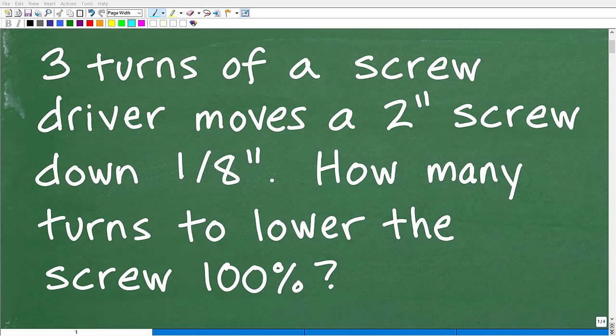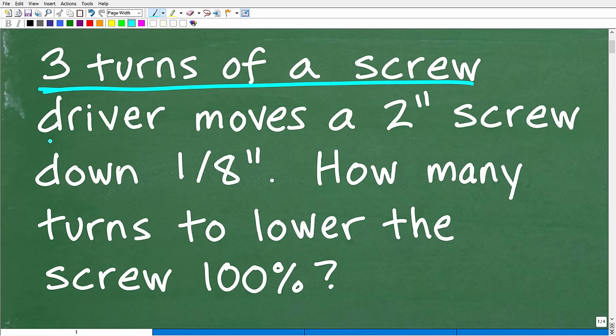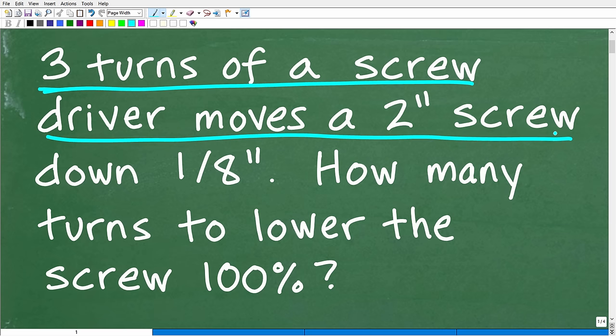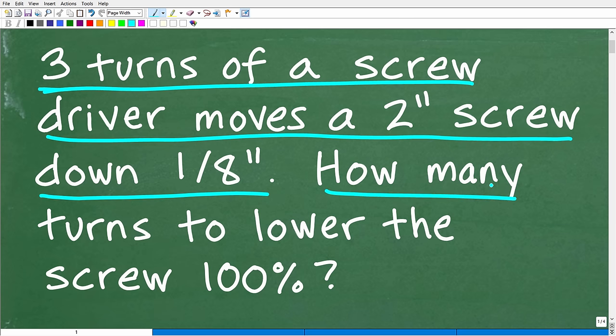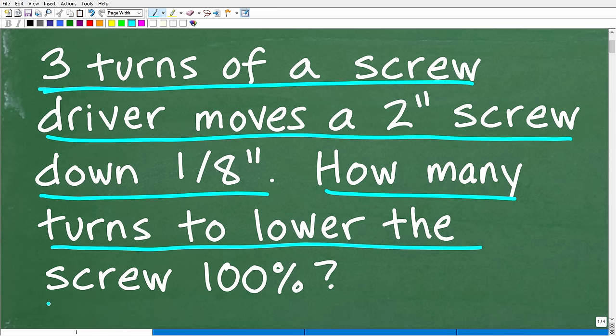Get ready to put your math skills to work to solve this interesting little math word problem. Here is the problem: three turns of a screwdriver moves a two-inch screw down one-eighth of an inch. How many turns to lower the screw 100%?